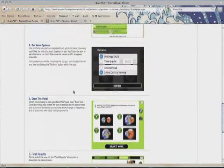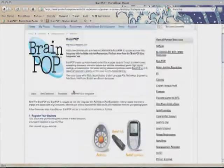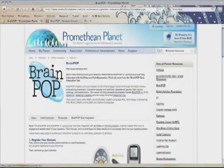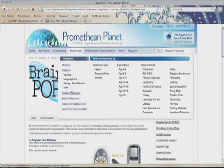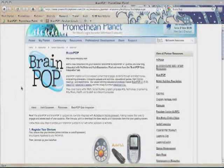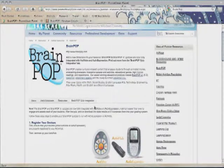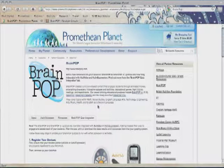All the details are here. Just go to Promethean Planet, Resources, Partner Resources, click on BrainPop, and download that BrainPop Quiz Integration. It's a fantastic new development and collaboration between BrainPop and Promethean. Enjoy.